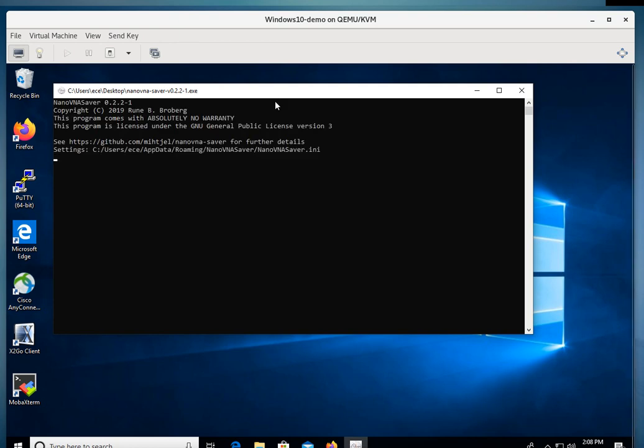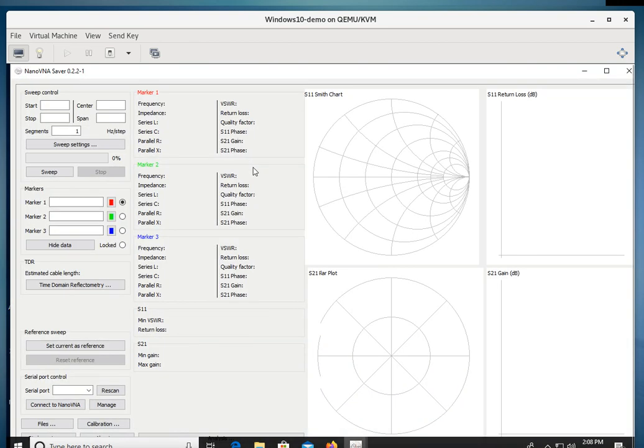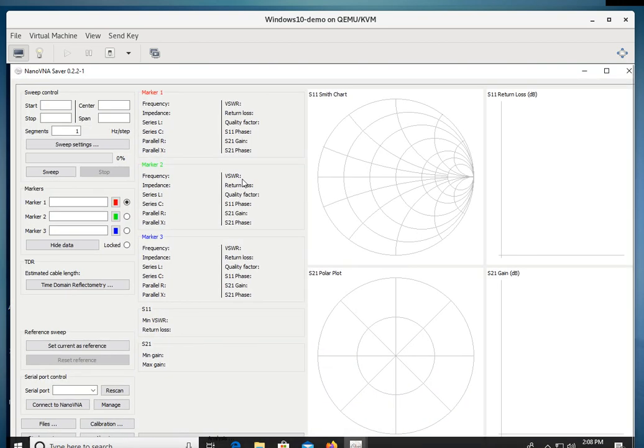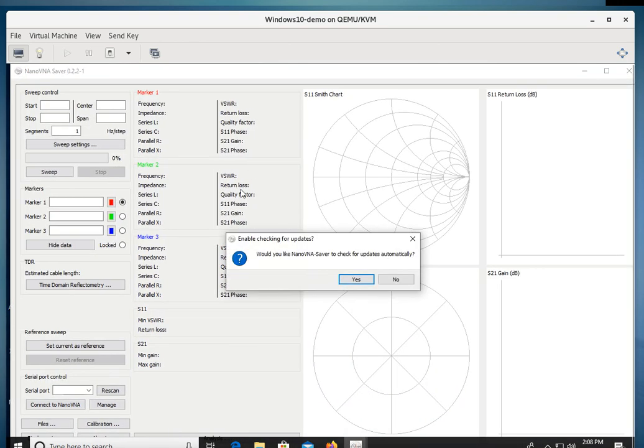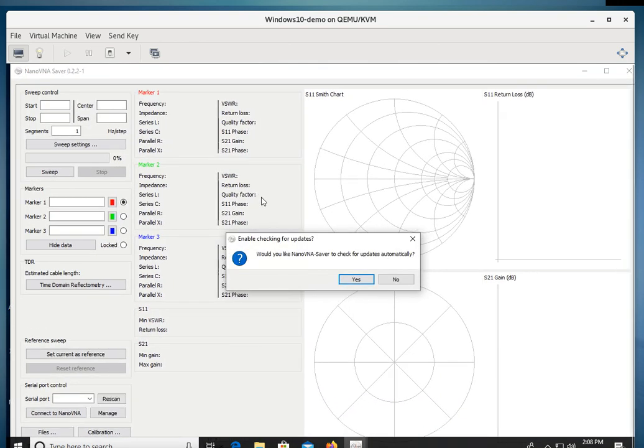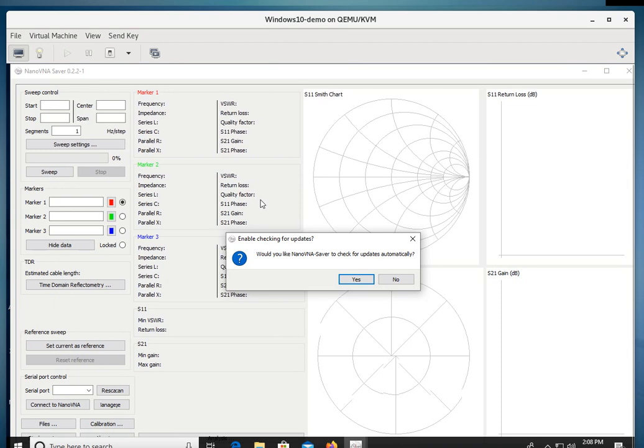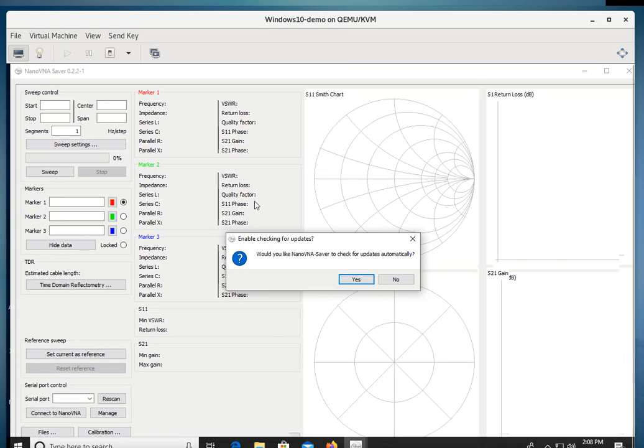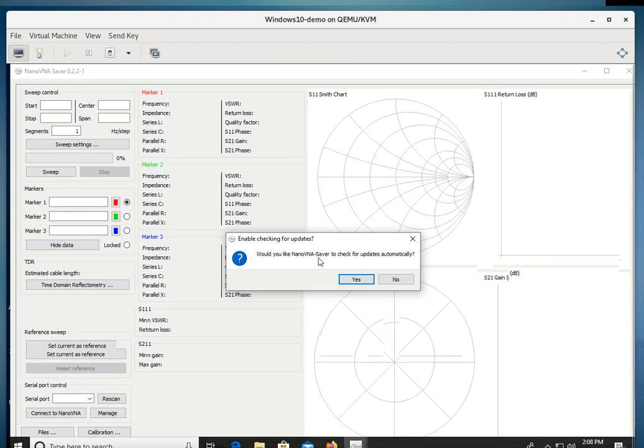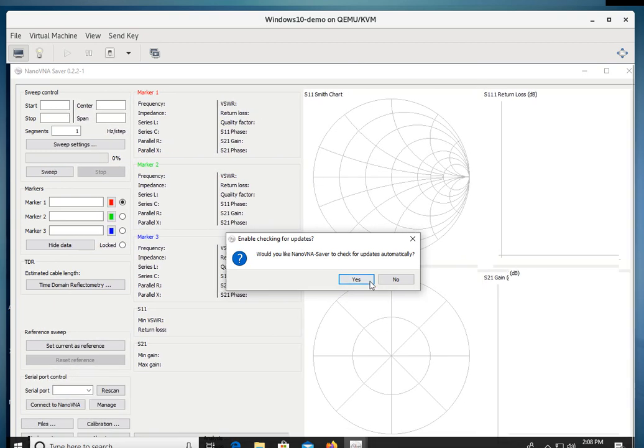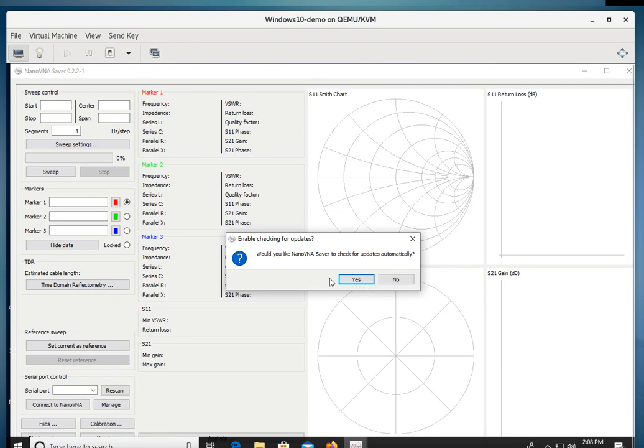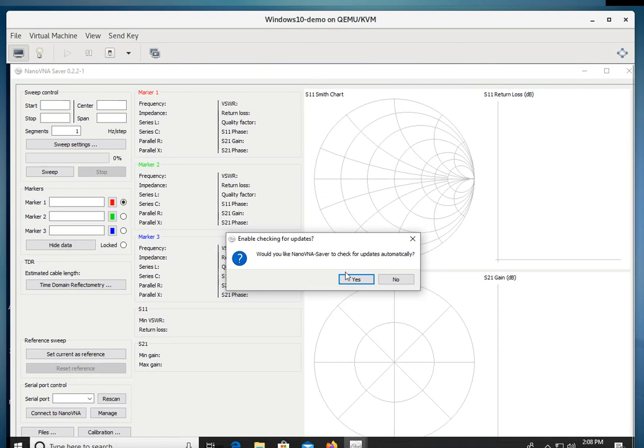And it's doing some settings. It's doing some initialization. And there we go. Now it wants to see if there's any updates. So I'm going to go ahead and click Yes for updates.